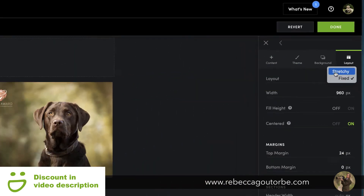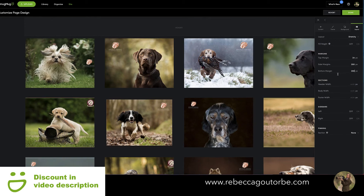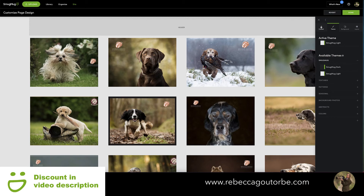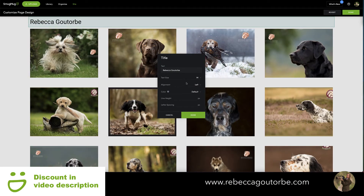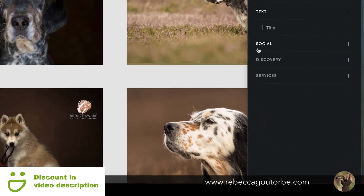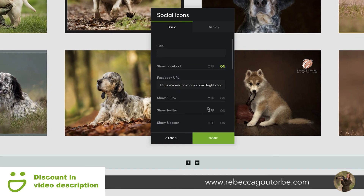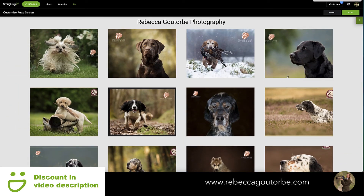Bring the website builder back and go to layout. Change the layout from fixed to stretchy to stretch the page out. Under side margins set 200 pixels either side. Within the theme, change the SmugMug theme from dark to light. Then add a title using the text content block — drag it to the top, click on it, change the title text, center it, and click done. In the footer, drag the social icons content block in, make them large with circles in branded color.